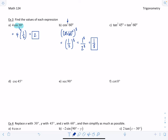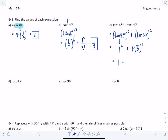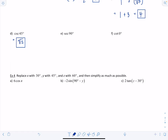Tangent² 45° plus tangent² 60°: this means (tan 45°)² + (tan 60°)². Tangent of 45° is 1, and tangent of 60° is √3. So 1² + (√3)² = 1 + 3 = 4. Cosecant of 45° is just straight off the chart: √2. Secant of 90° is undefined. And cotangent of 0° is also undefined.